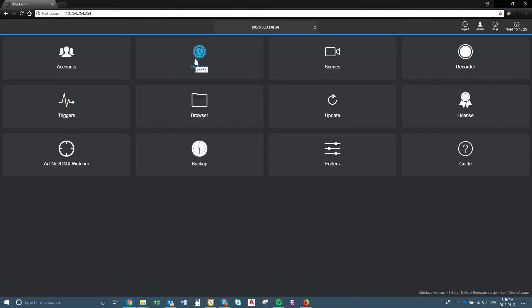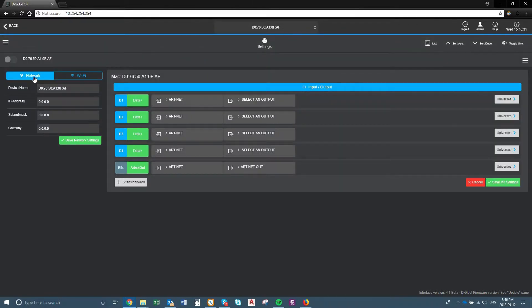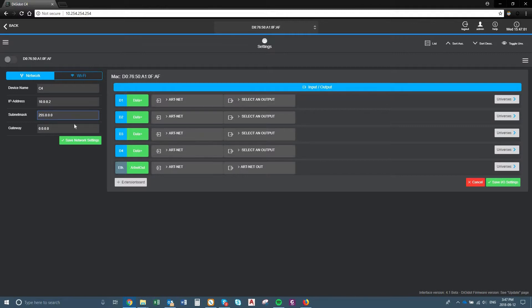So first thing, we'll configure it in the settings. In the actual interface, under settings, you have network over here. Your device name you can change to whatever you want — we'll just call it C4. The IP address, put that to 10.0.0.2, so it has to match the actual IP address we put into the Ethernet. And then your subnet mask is going to be 255.0.0.0, as we did in the Ethernet settings. And your gateway is 0.0.0.0. So you want to save the network settings.